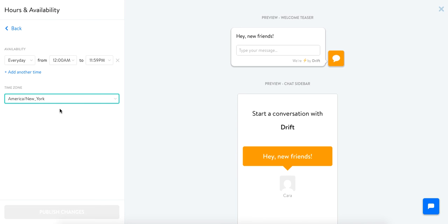You can choose to have it online every day. That would be Monday through Monday of the week, 12 a.m. to 11:59 p.m. That's what it defaults to. So essentially you are online all the time. But we really recommend that you set those expectations from the get-go and change these hours to suit your schedule.